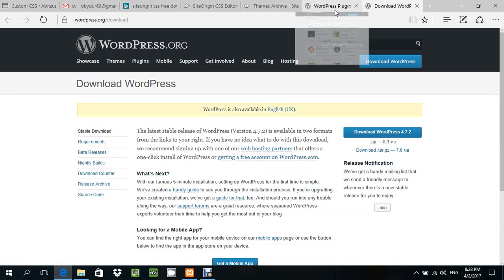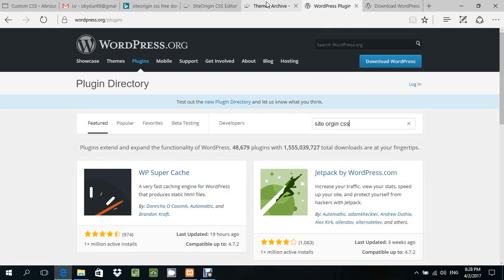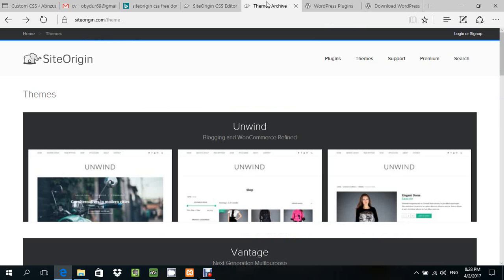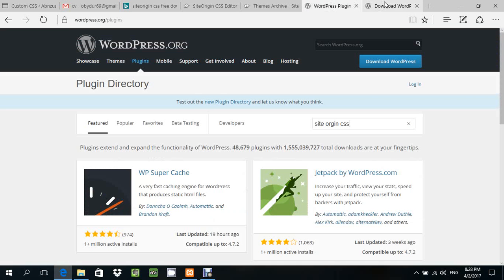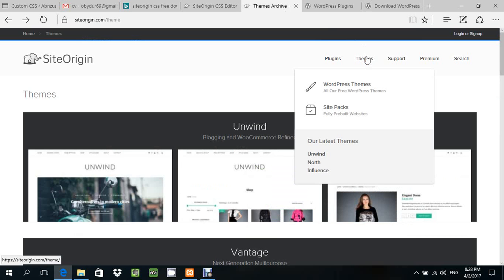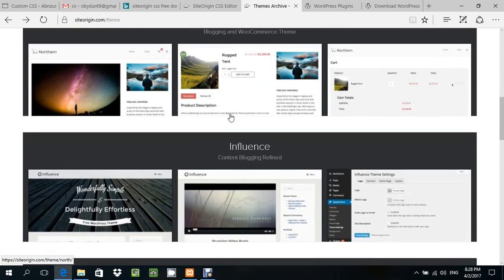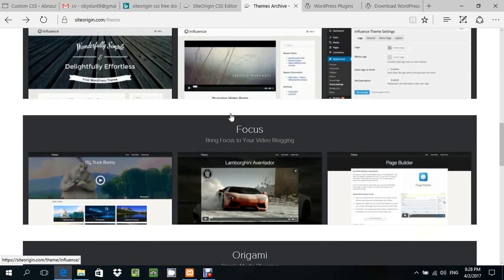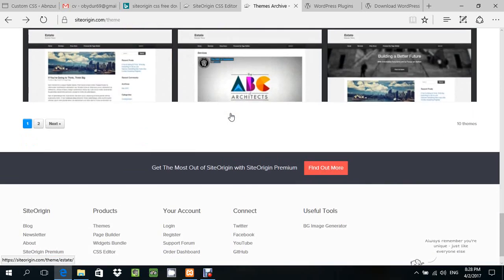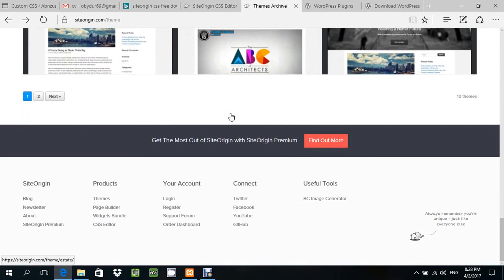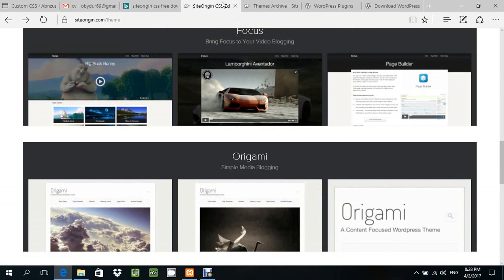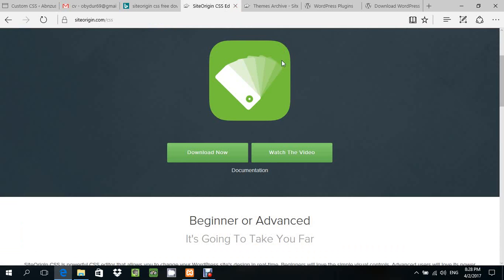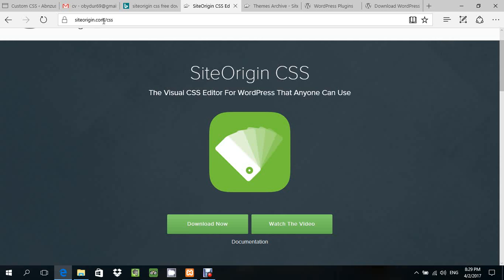This is SiteOrigin CSS. This is the theme. But I want to download the CSS version, which is SiteOrigin CSS.